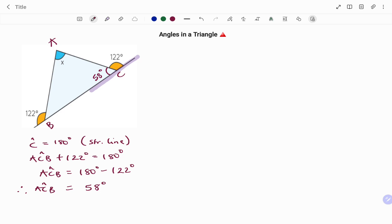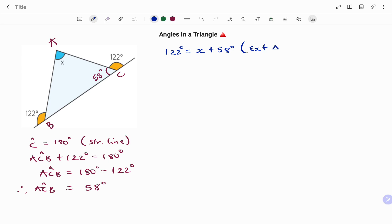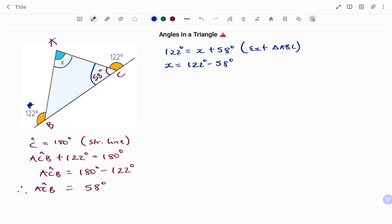To find the value of x: 122 degrees equals x plus 58 degrees. The reason is the external angle of a triangle equals the sum of the two interior opposite angles. So the angle at B, which is external, equals the sum of the angle at A and the angle at C. Therefore x equals 122 minus 58 degrees, which gives x equals 64 degrees.